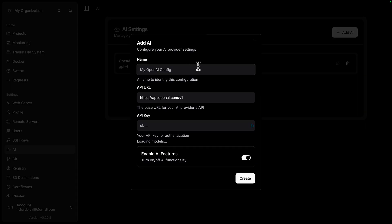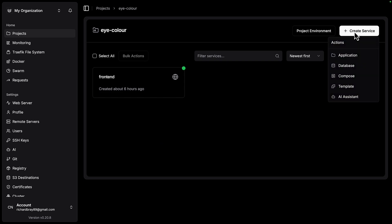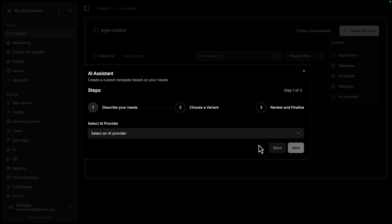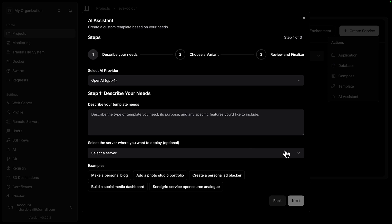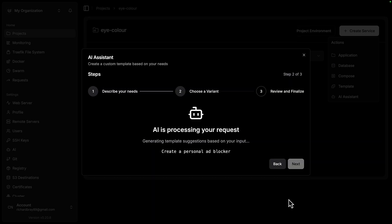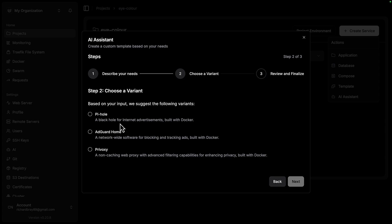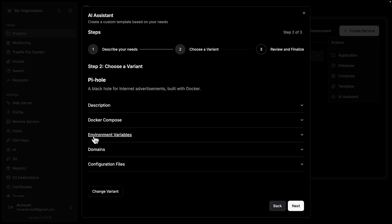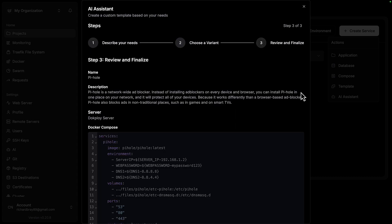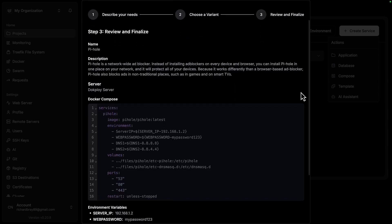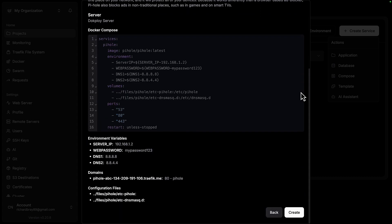And hey, since AI is being added to basically everything, Dockploy have found a way to add it to your deployment tool as well. You can add an AI API key from Anthropic, OpenAI, or whatever you use, and from there, you can create a service using the AI assistant. So I'll click on one of these examples, wait for a few minutes, and the assistant will give me some options, and show me a Docker Compose file, complete with environment variables that it's created.